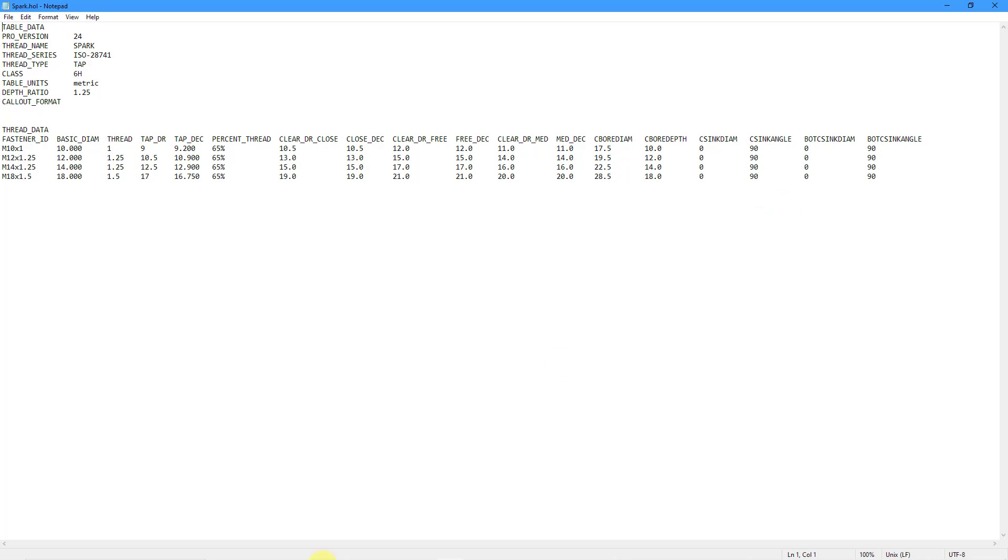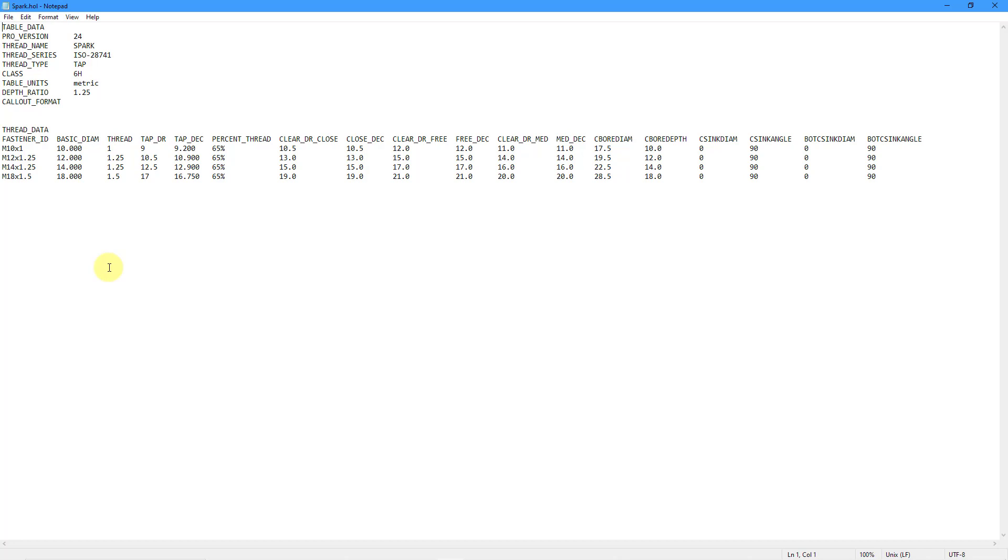This is all the information that I would need in order to have this as my custom hole chart. Now what I'm going to do is take this file that I've already preconfigured, move it into that holes folder, then launch Creo Parametric to show you how I can use this custom hole chart.